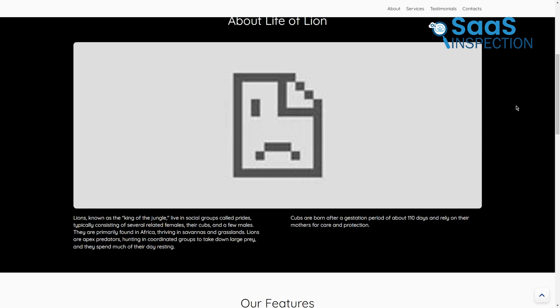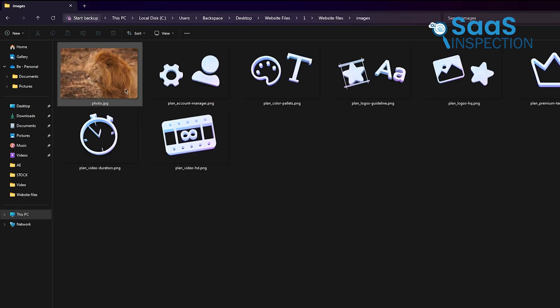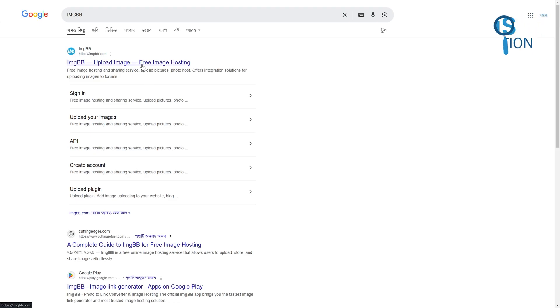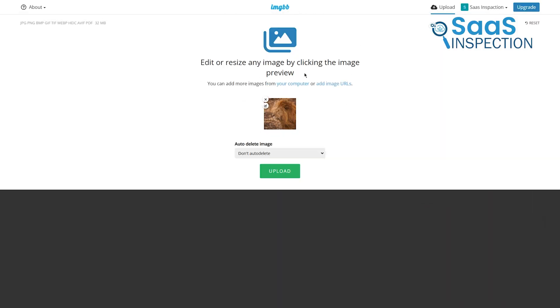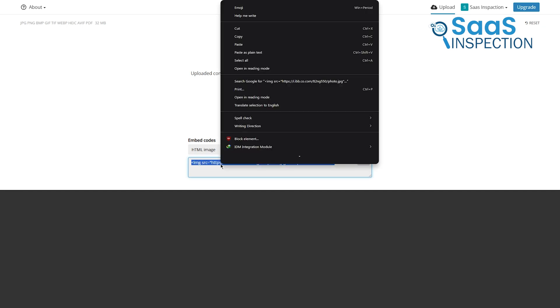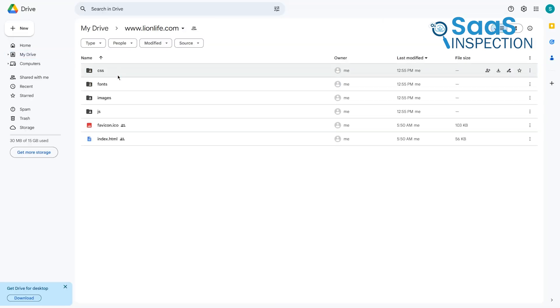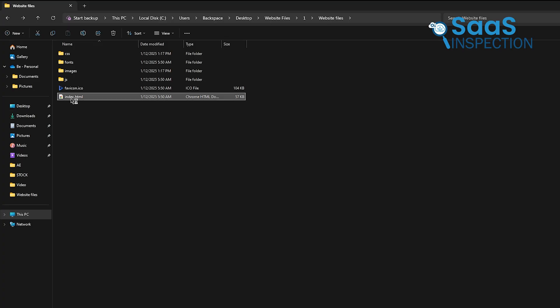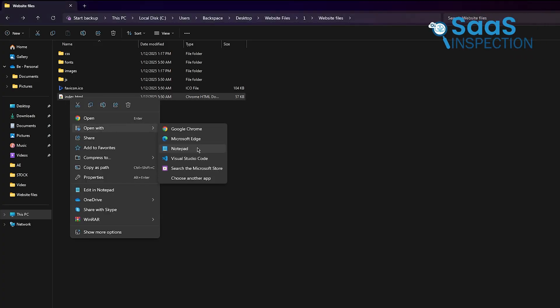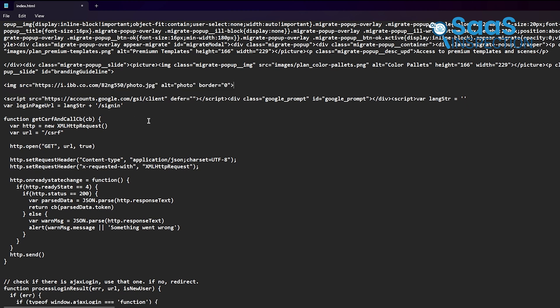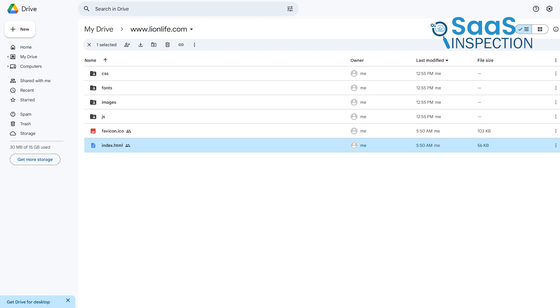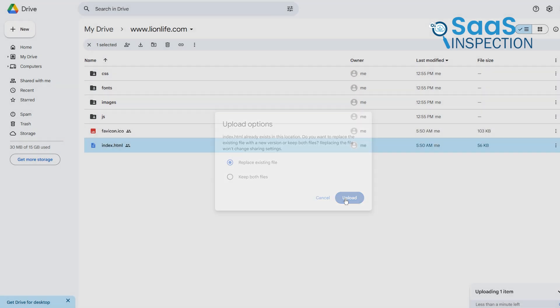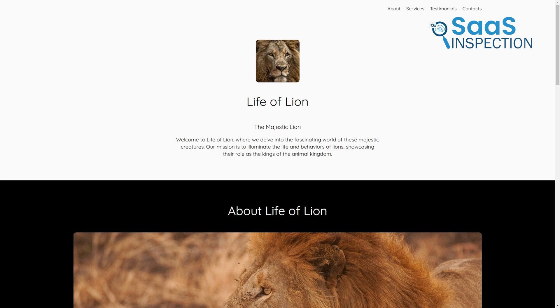Let's say you have an image on your site called photo.jpg that isn't loading. First, find that image file on your computer and upload it to a free image hosting service like imgbb. Once uploaded, copy the HTML link provided by imgbb. Next, go back to your Google Drive folder and download your index.html file. Open the file in a text editor, notepad works fine, and locate the code for the missing image. Replace the old image link with the new one from imgbb. Save the file and upload it back to Google Drive, overwriting the old version. Refresh your site, and the image should now display correctly.